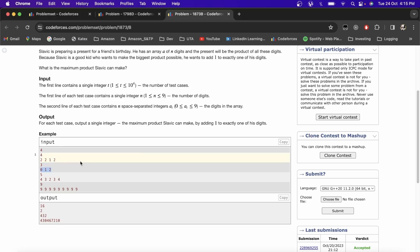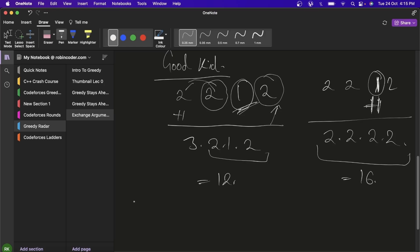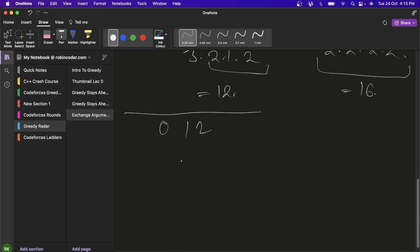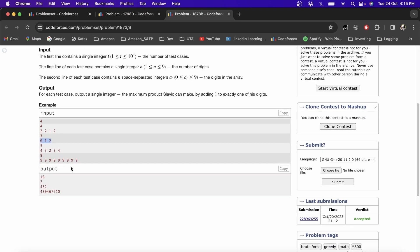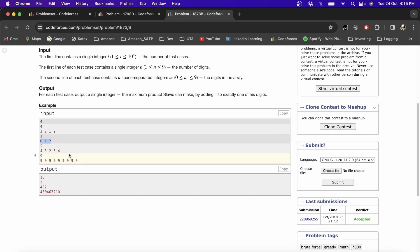Let's try another example: [0, 1, 2]. If I add one to any non-zero digit, the product remains zero. So I must add one to zero, which is the smallest element. The product becomes 1×1×2=2. Let's see one more example: [4, 3, 2, 3, 4].